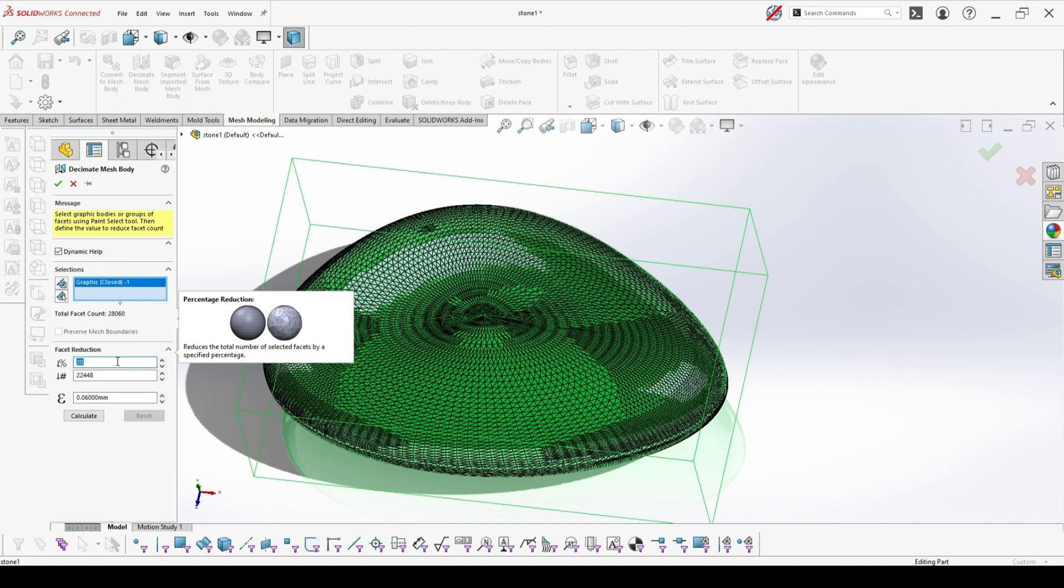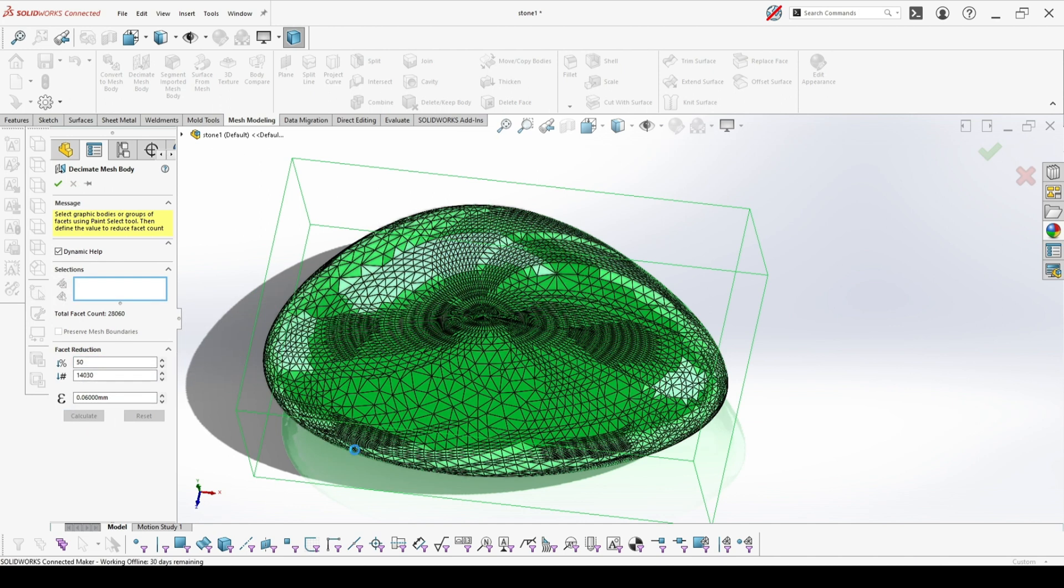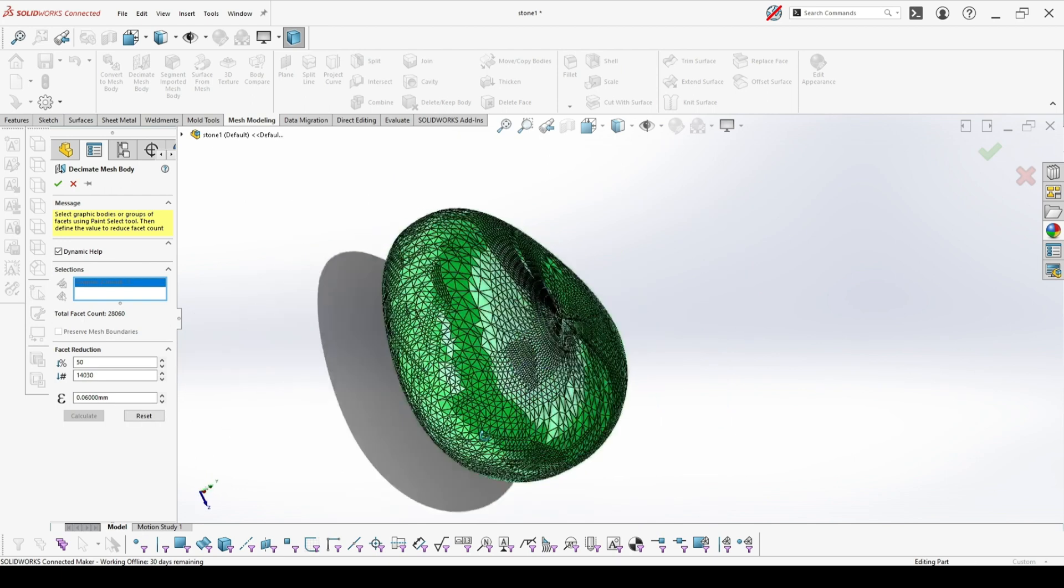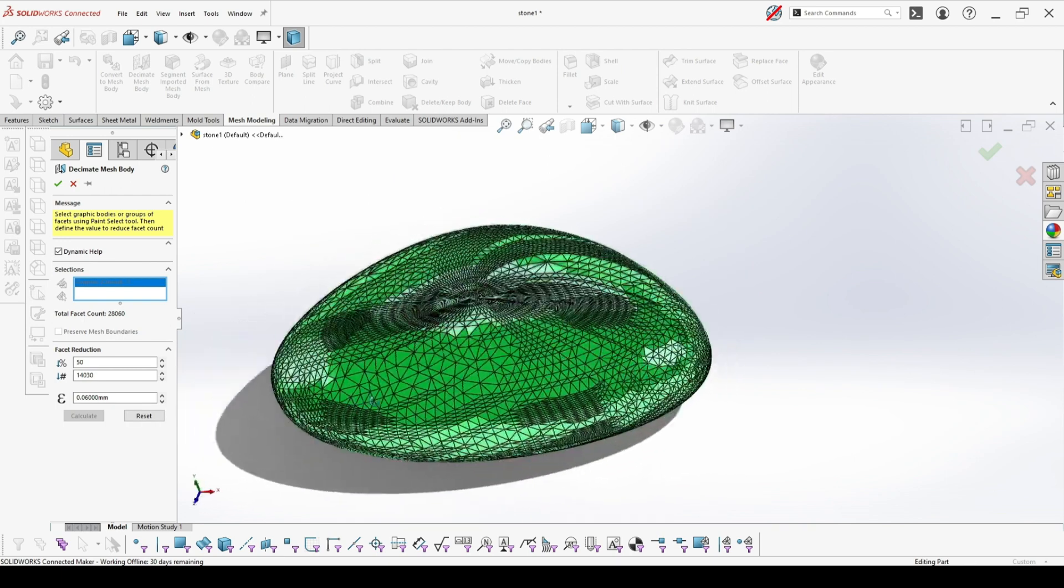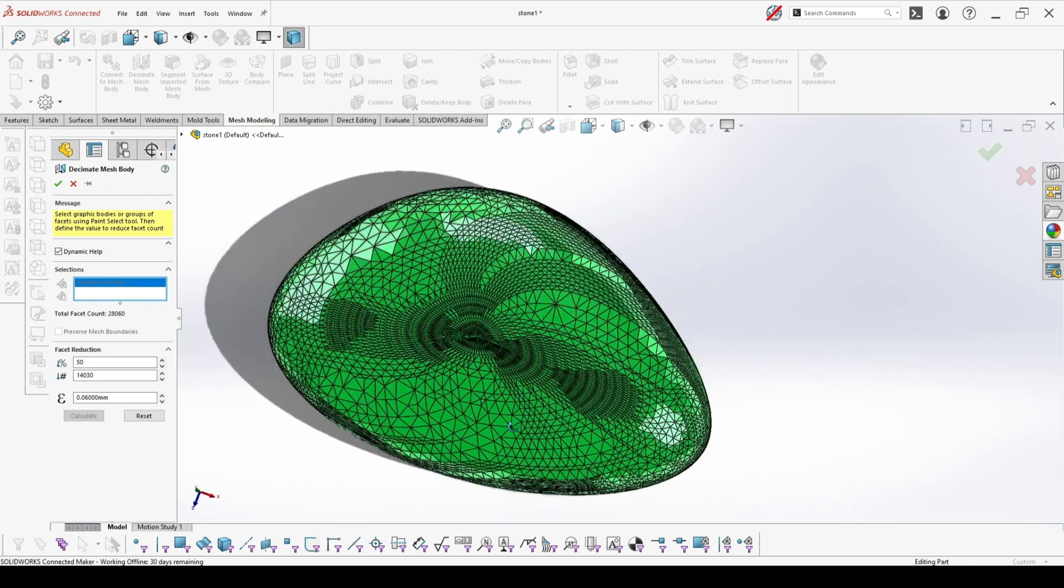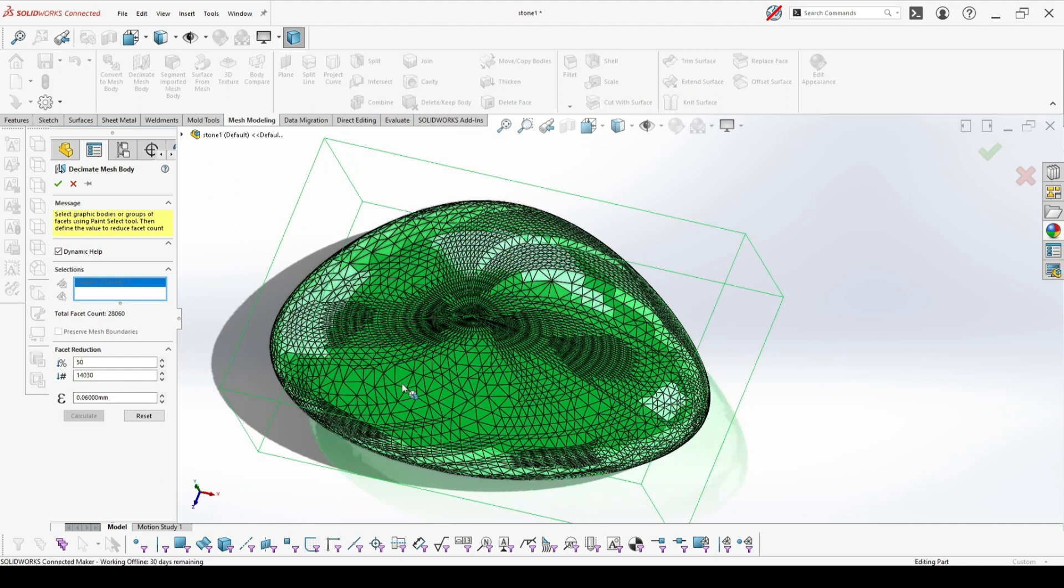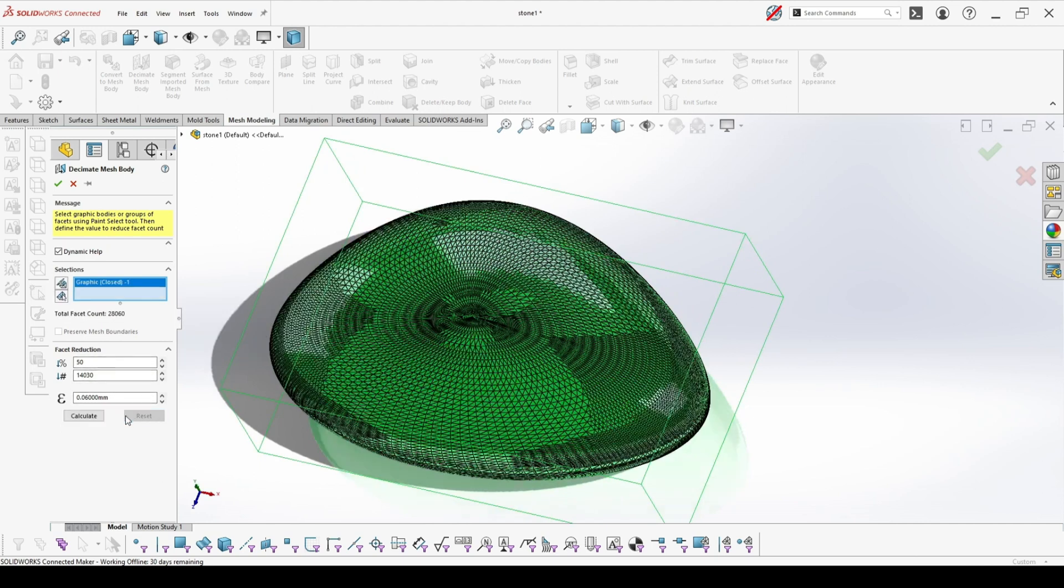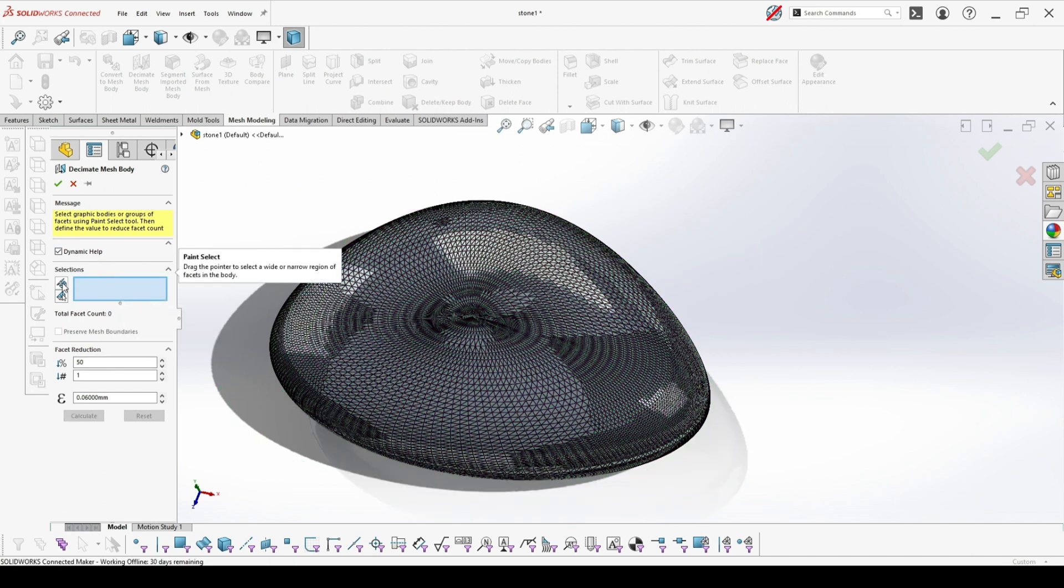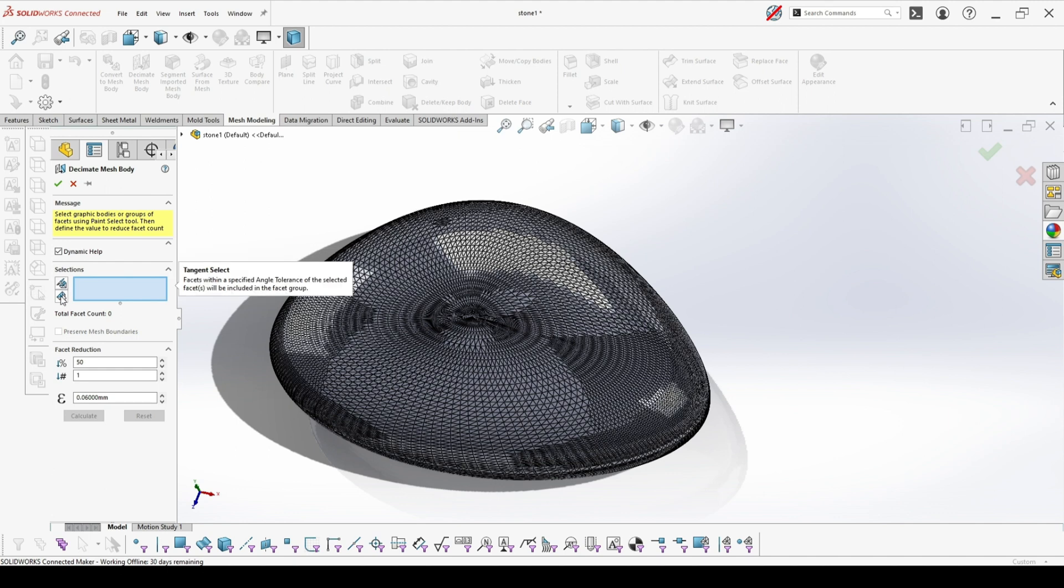When you pick a number here and you hit calculate, you will receive a preview of how your model will be looking after the reduction. If you don't want to work with a complete object, but just with a part of it, you can choose paint select or tangent select.